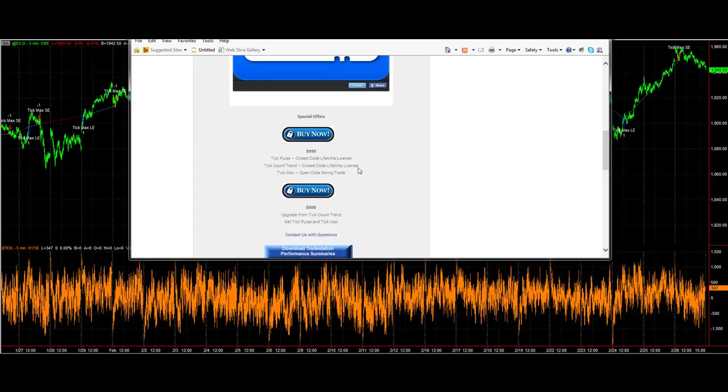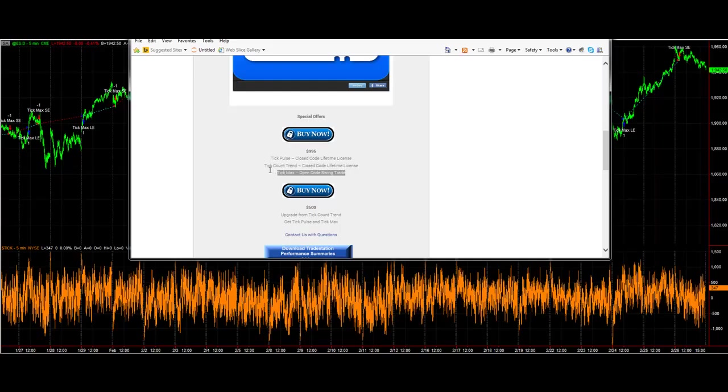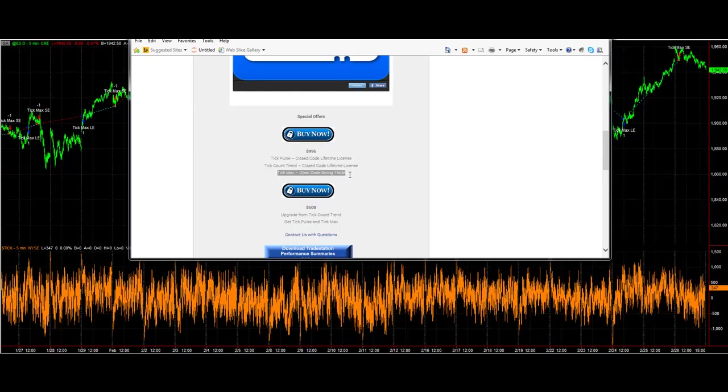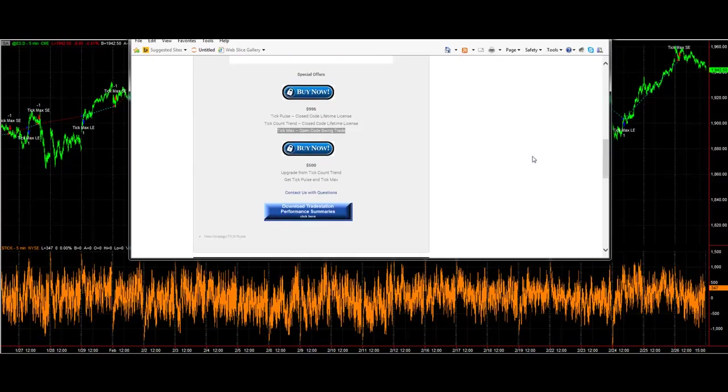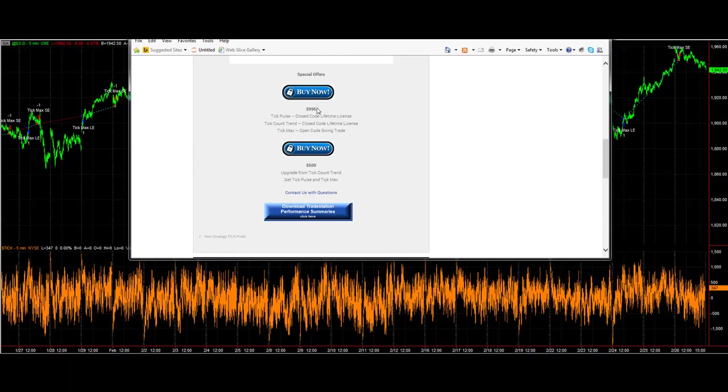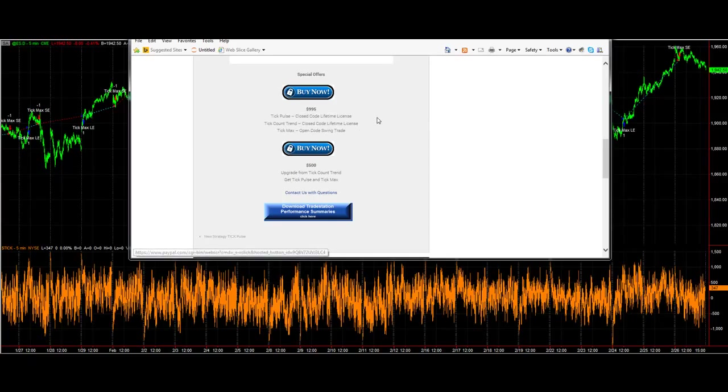The special offer - you get tick pulse, and that includes tick pulse one and two. You get tick count trend if you don't have it already, and tick max. Tick pulse and tick count trend are closed code lifetime license, while tick max is open code. If you have tick count trend already and you want to get just tick pulse and tick max, you can get the upgrade for five hundred dollars. It's 995 for all three of these strategies, and tick pulse is actually two different strategies.